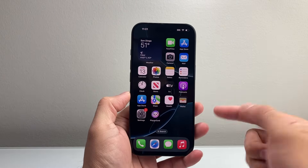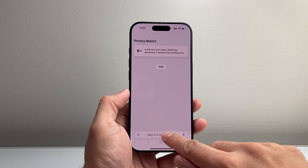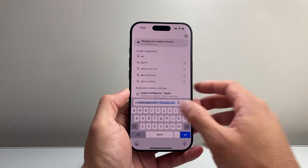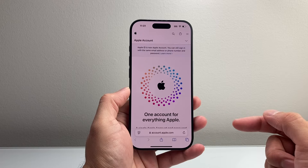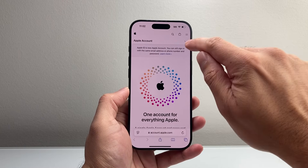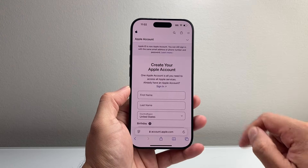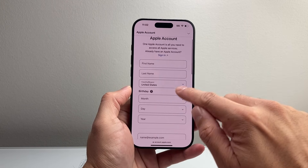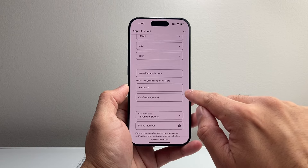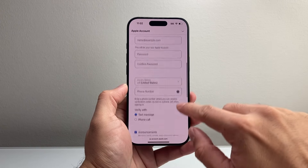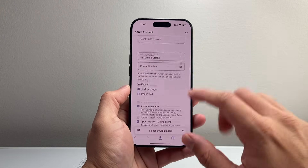If you don't have an Apple device, you can also do it on any other device like a PC, computer, or tablet. Just go to any browser and search for account.apple.com. Once you go there, click on where it says Apple account and then 'create your Apple account.' You'll start with your first name, last name, region, date of birth, and then your email or the account you want to use as an Apple ID. Enter your password, confirm your password, verify your phone number, and hit continue — and you'll be able to create one just like that.